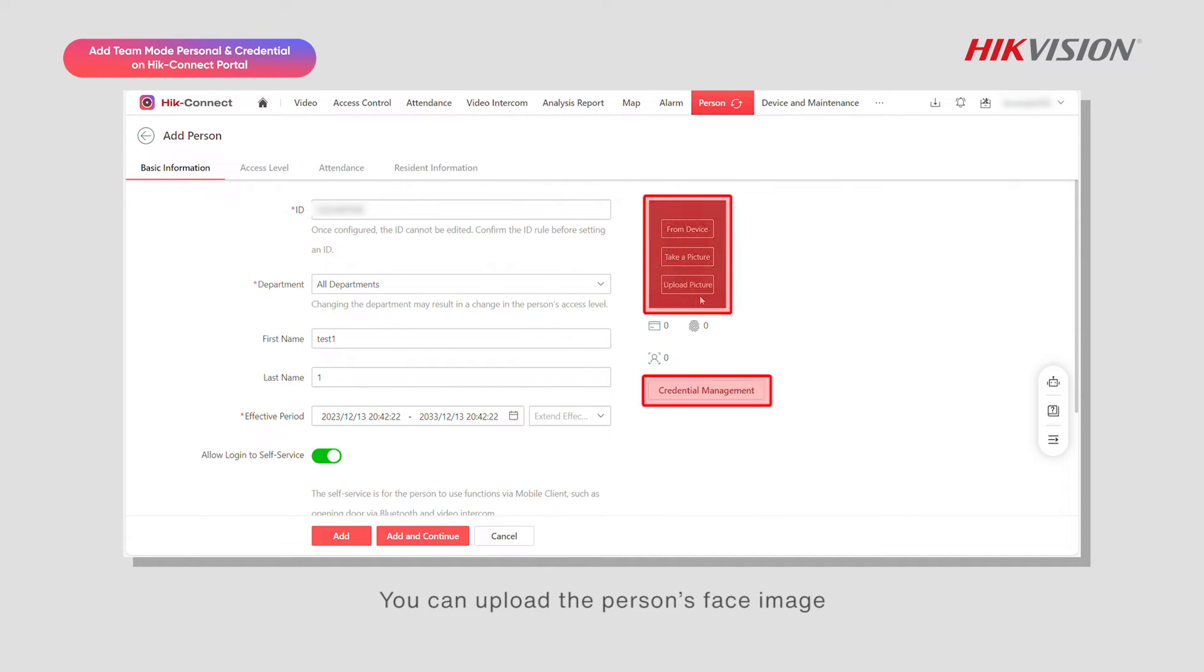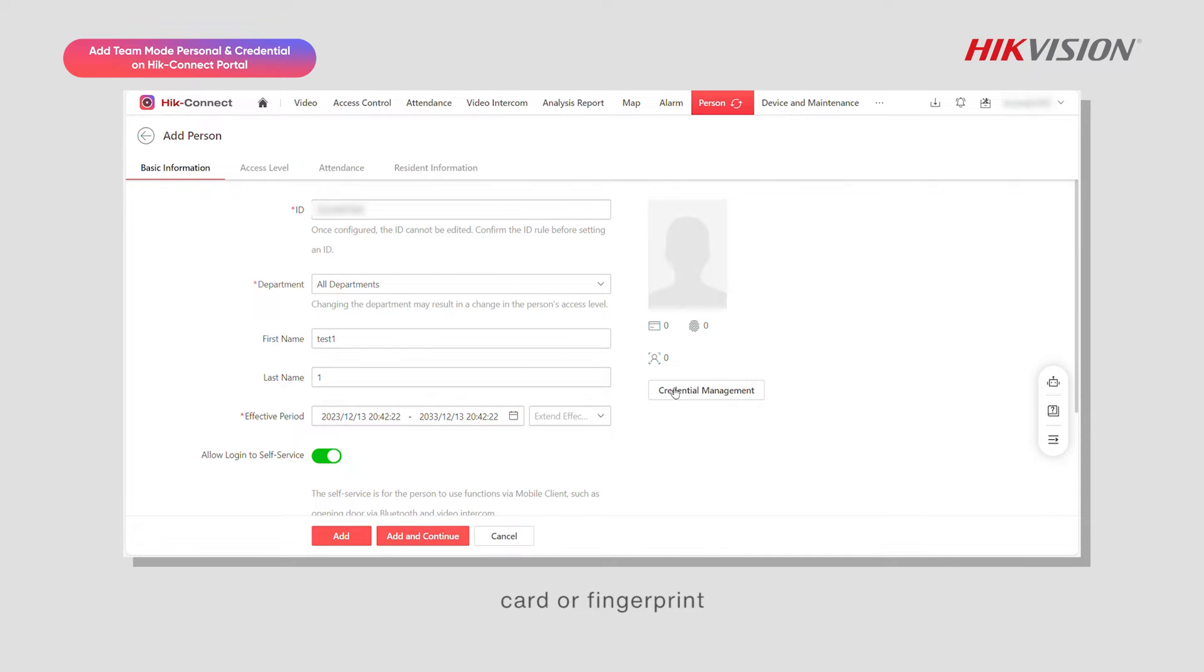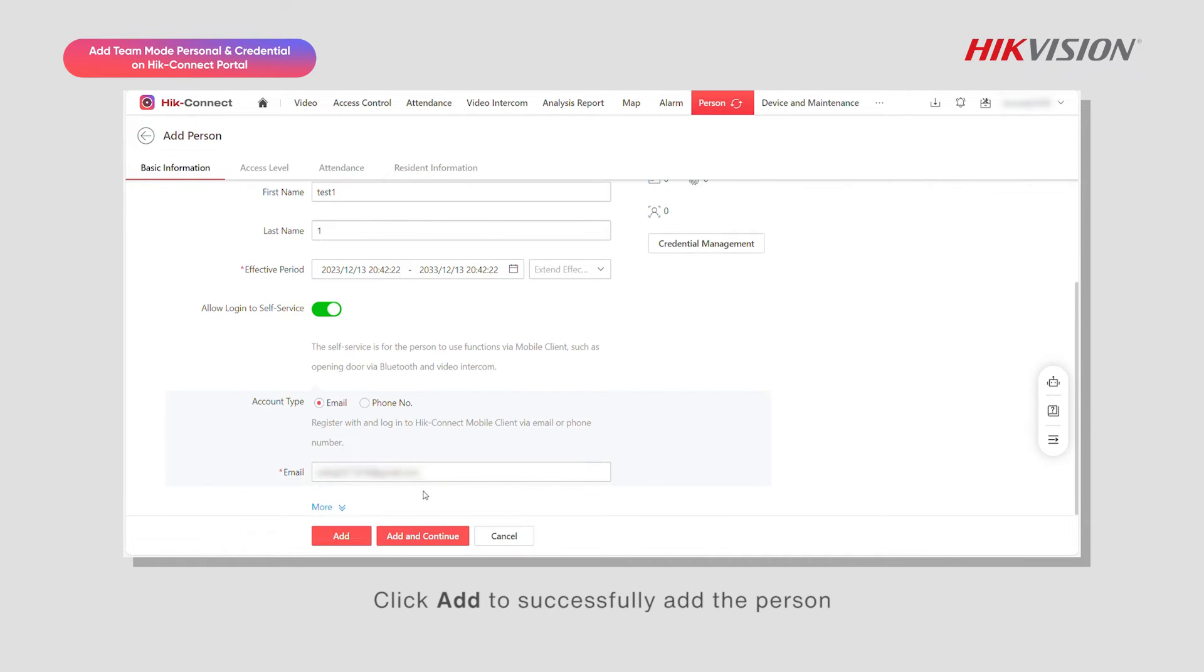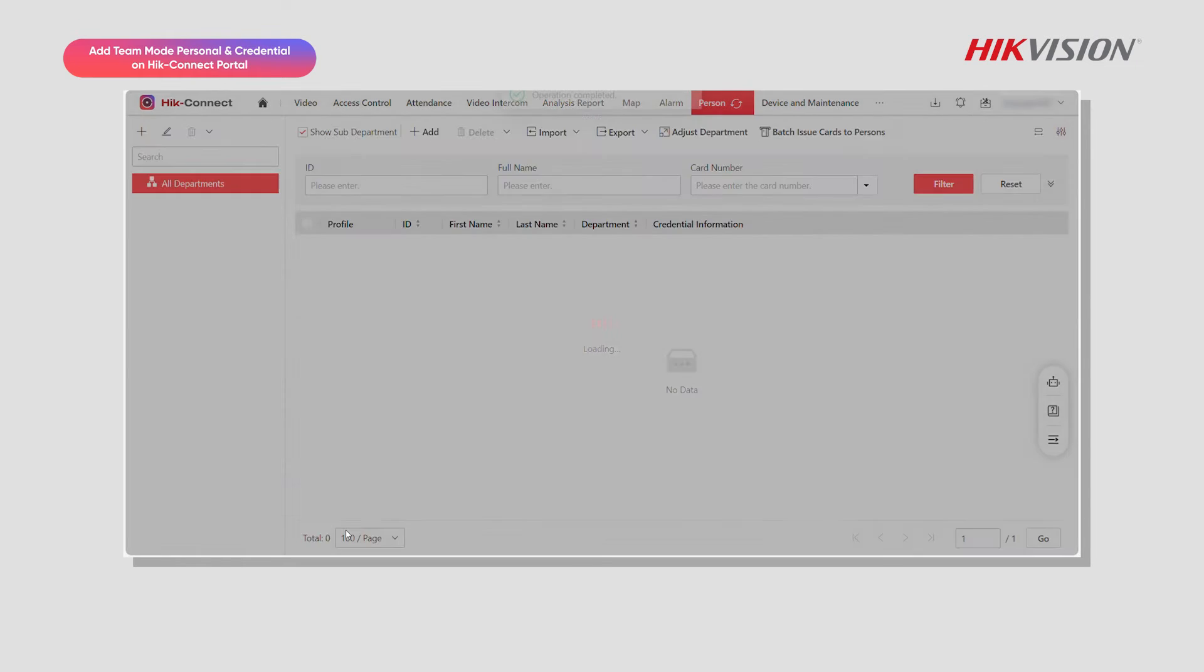You can upload the person's face image, card, or fingerprint. Click add to successfully add the person.